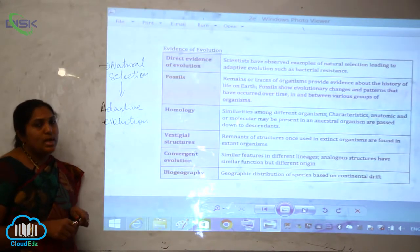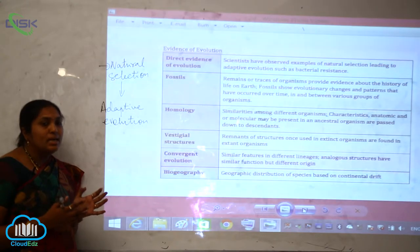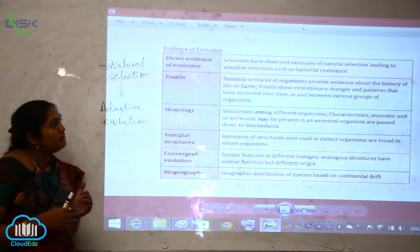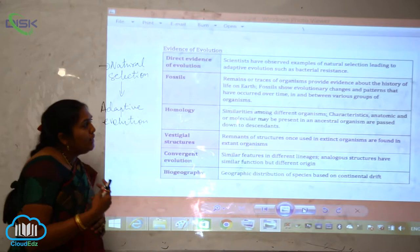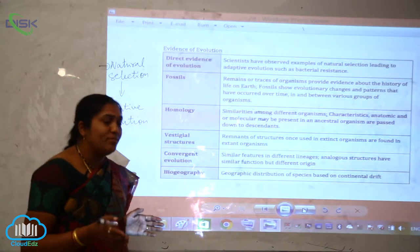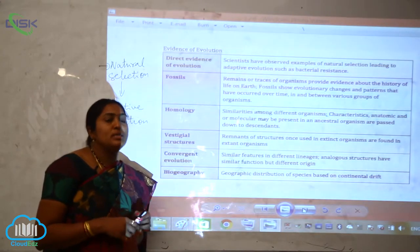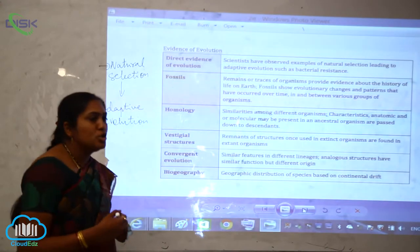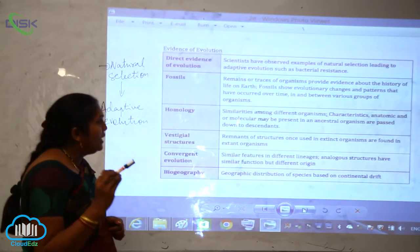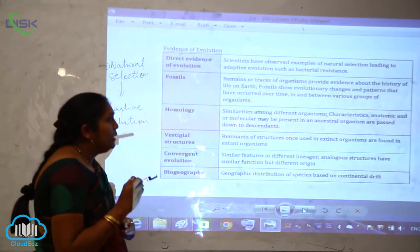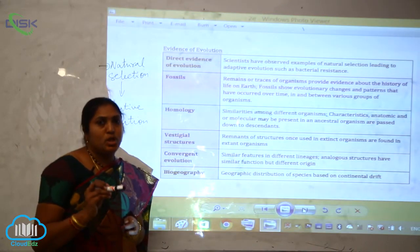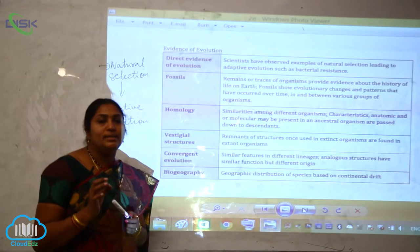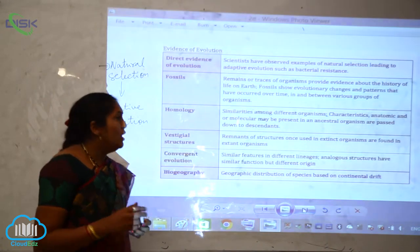Now, what are fossils and why is paleontology study needed for the evolution of life? Fossils are the remains or traces of organisms which provide evidence about the history of life on earth — how life existed in previous ages and how it connects to the modern age. Fossils show evolutionary changes and patterns that have occurred over time among various groups of organisms, providing very good evidence for organic evolution.